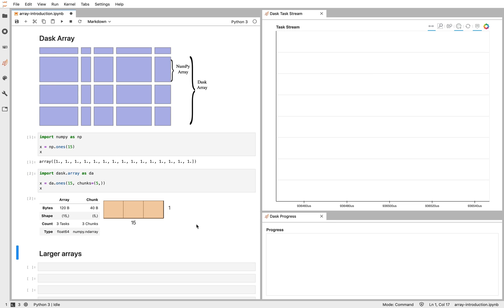We can see that represented here. We have our Dask array. It's composed of three length 5 NumPy arrays that add up to be one length 15 array.